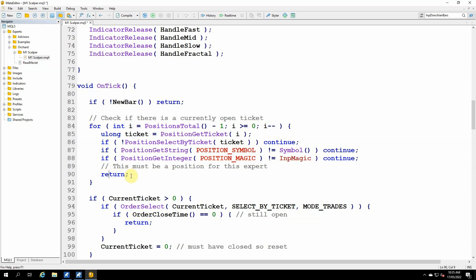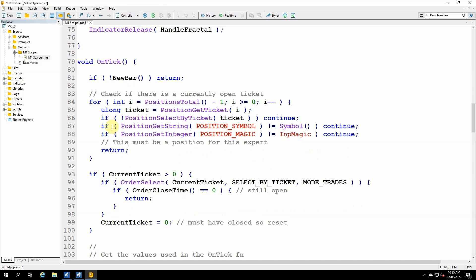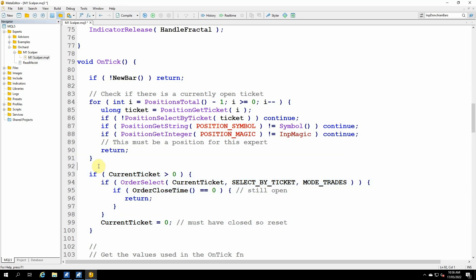And so I just return. That means I've found one, because I don't want to trade again if there is already a trade open. And so that replaces this code that I had for MetaTrader 4. So I'll just delete that now.